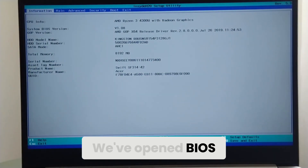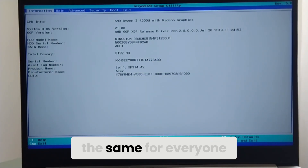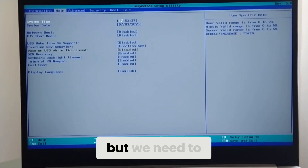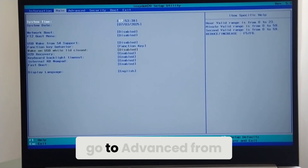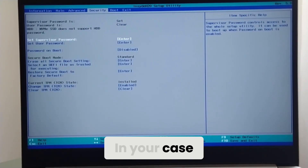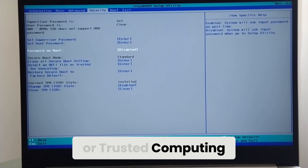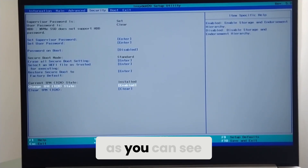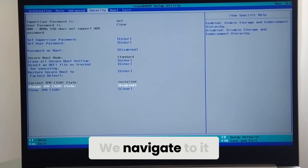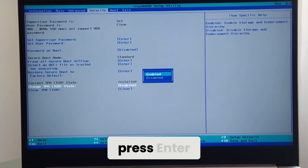We've opened BIOS. Since these settings aren't the same for everyone, they might differ slightly, but we need to go to Advanced from the top. In your case, it might be Security or Trusted Computing. Here, as you can see, there's a Change TPM State option. We navigate to it with the arrow keys and press Enter.